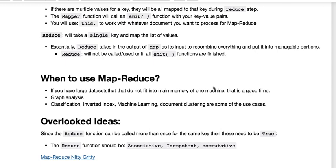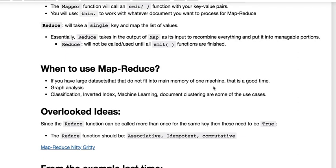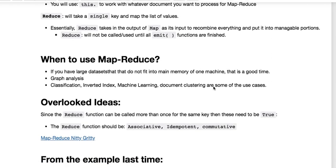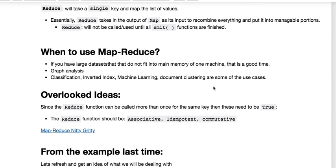Then we will be using what's called an emit function with our key-value pairs. And then you have what will be a this.dot, and that is to work with whatever document you want to process from MapReduce. And then just think of again the reduce where you're taking a single key and mapping it to a list of values.